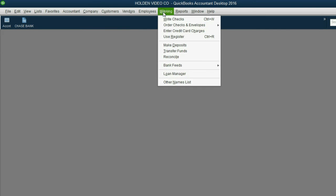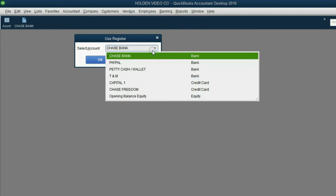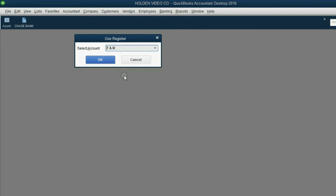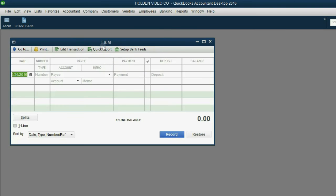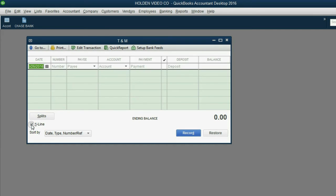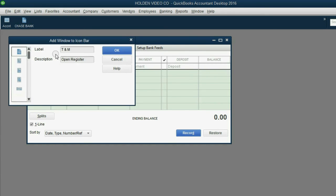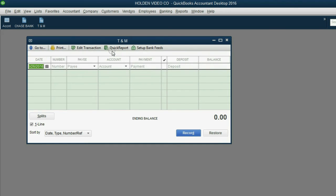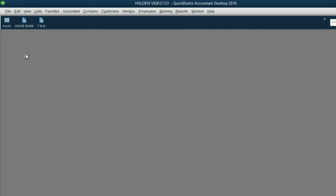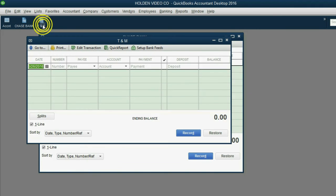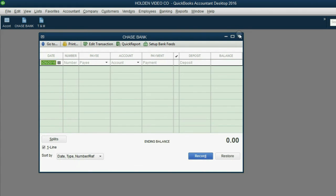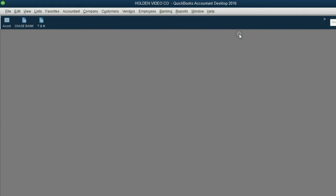Banking, Use Register, and this time we'll choose T&M Bank. Click OK, and the T&M Bank register opens up. Go down to the bottom left and click one line. Now that it looks the way we need it to look, click View, add T&M to the icon bar, and click OK. If you close it out, you can see how convenient it is. Open Chase Bank, open T&M Bank. We can even have both windows open at the same time if we're recording many transactions at once.